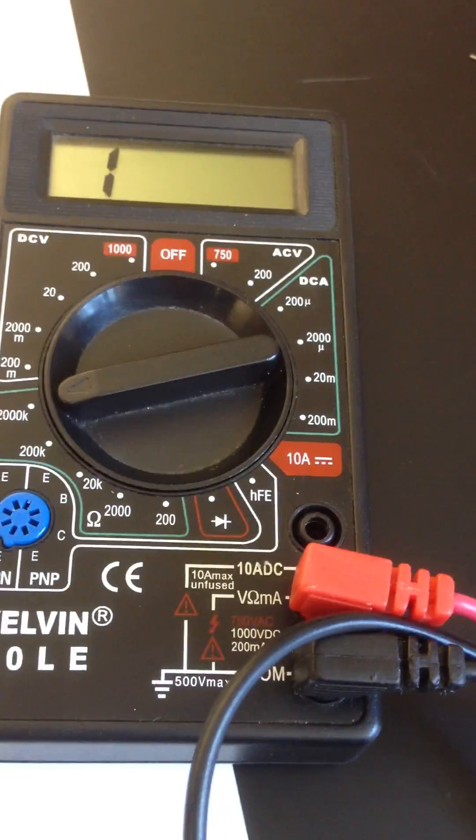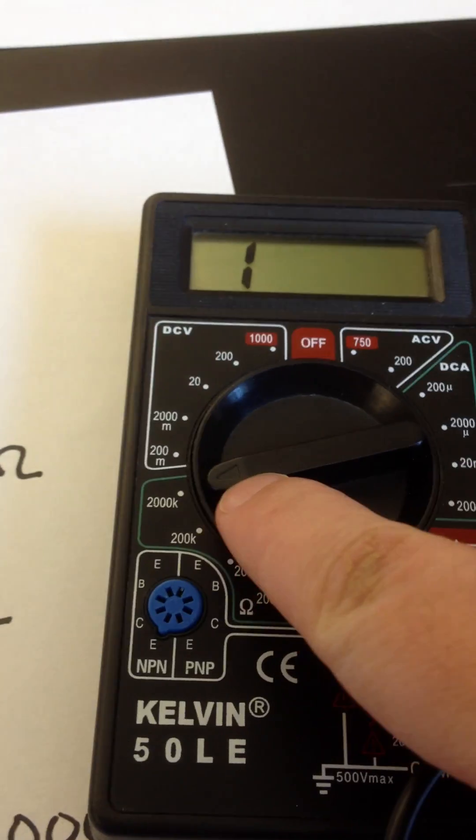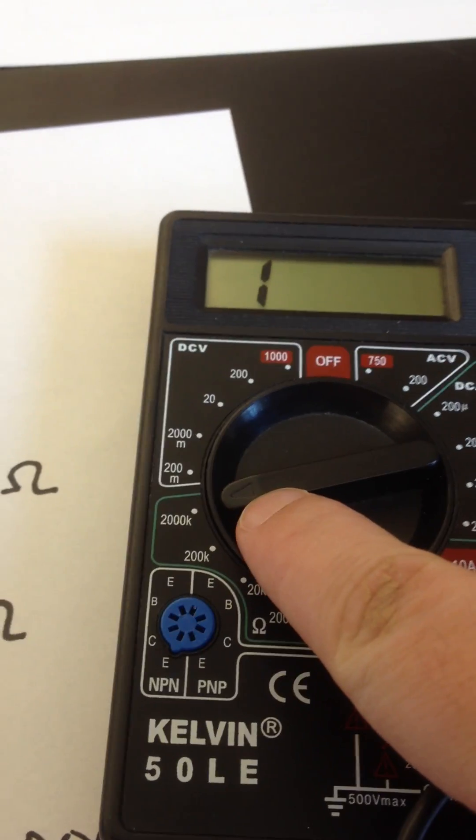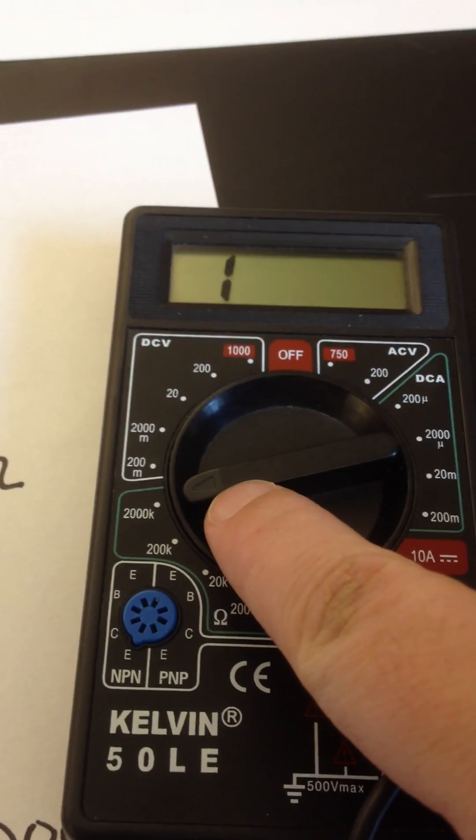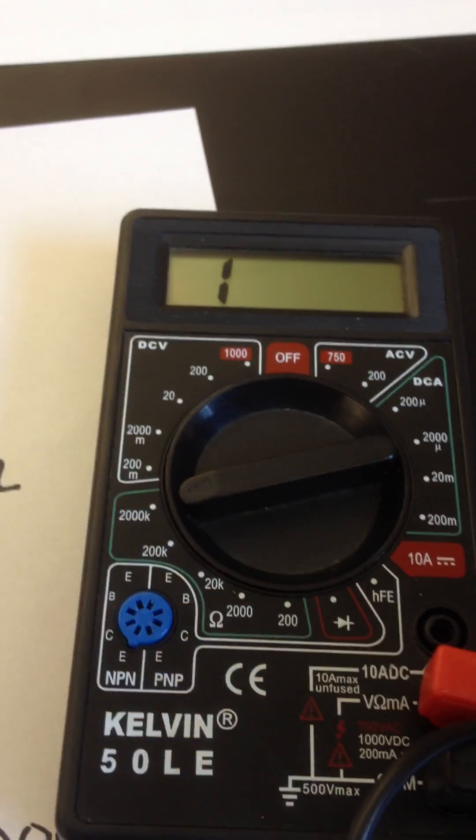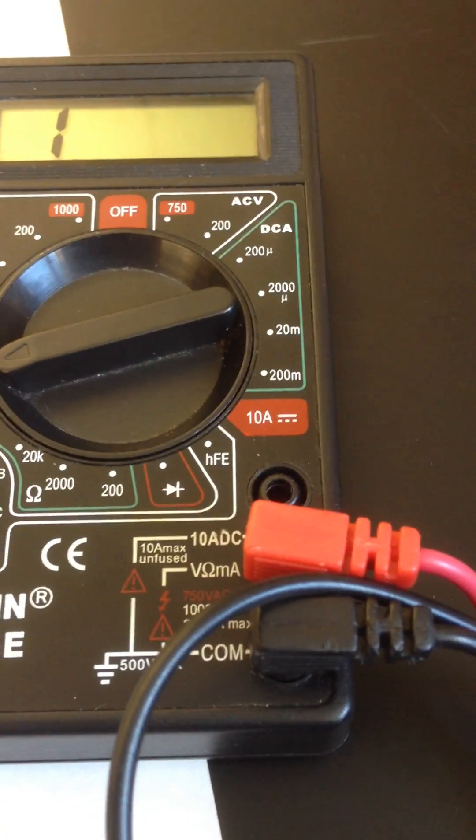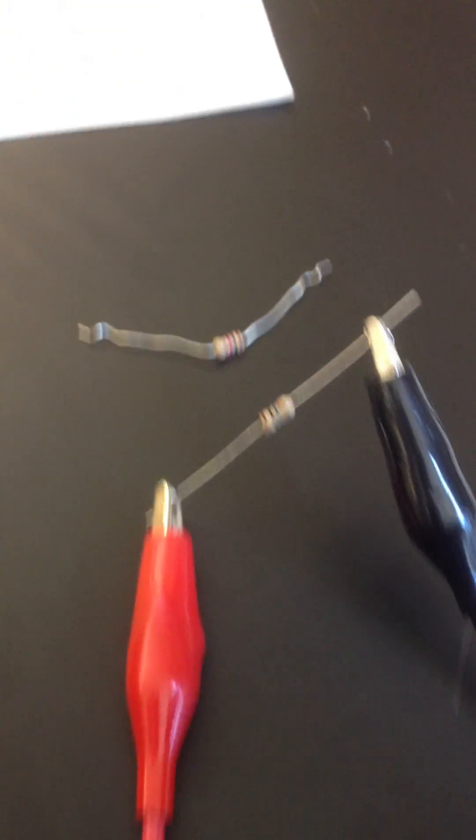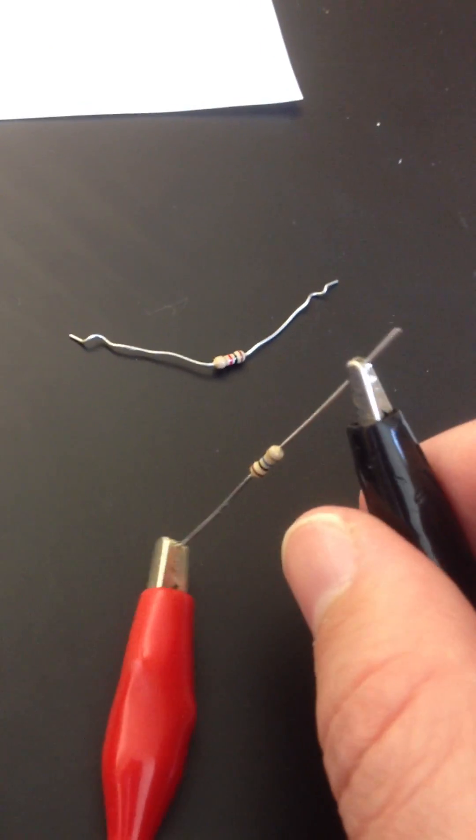So again, make sure you're in this resistance area. Pay attention to the arrow. I've had students forget and turn this completely the opposite way. The arrow has to point at what you're looking for. Make sure the plugs are in the right spot. And make sure you have a firm connection with your resistor.